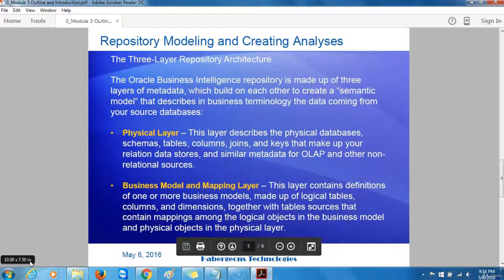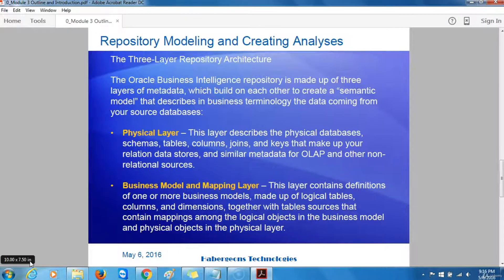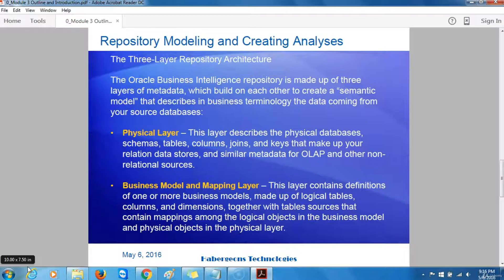An Oracle Business Intelligence system can be thought of as containing three layers of data and metadata. First, the Oracle BI Presentation Server Catalog containing the report definitions. Then, the Oracle Business Intelligence Server Repository containing the logical dimension model used to populate the reports, and finally the underlying databases, OLAP cubes, and other data sources that actually contain the data.